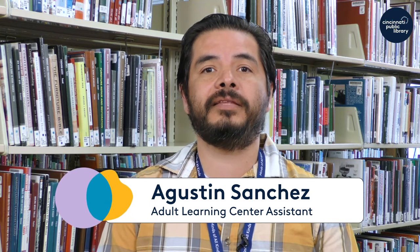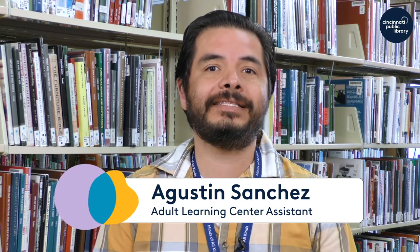Hello everyone, thank you for joining us today for our Lunch and Learn. My name is Agustin Sanchez. I'm an assistant at the Adult Learning Center here at the Downtown Library, and today I wanted to talk about the Hispanic Heritage Month, which is observed from September 15 to October 15.